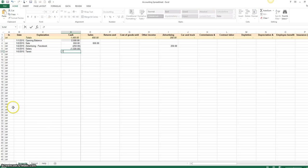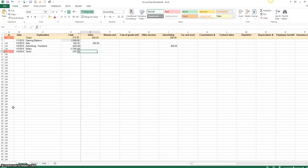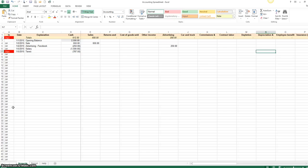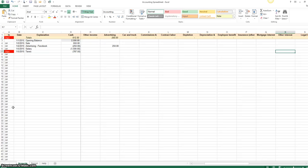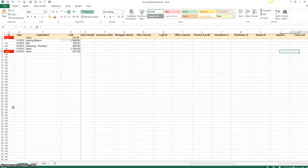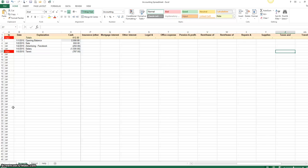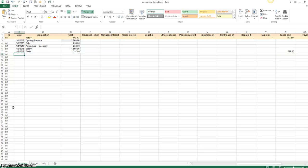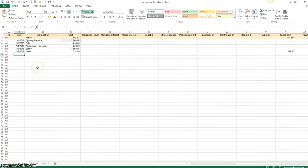So you want to say minus 787.50 for taxes. And then you go over here and you find taxes. Okay, and so, all right, so we're back in business.